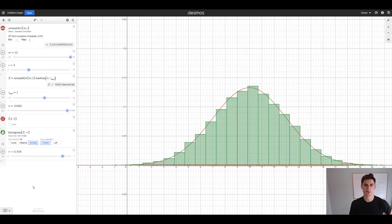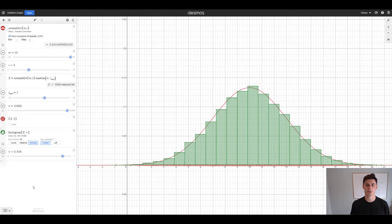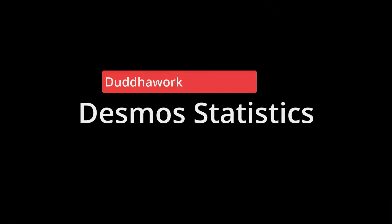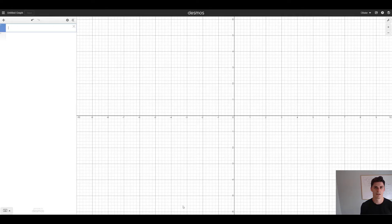Hi everyone. In this video I'll walk you through how you can generate random numbers using Desmos, how you can use histograms on those random numbers, and how you can use normal distributions and basically any statistical distribution in general. If you're new here, I'm a certified math and physics teacher in Ontario who holds a master's degree in statistics. Okay so let's dive right into it.